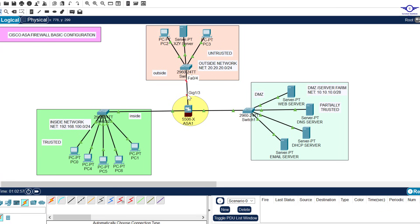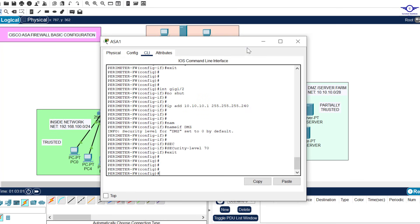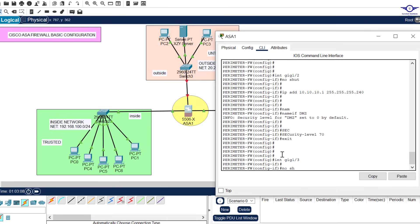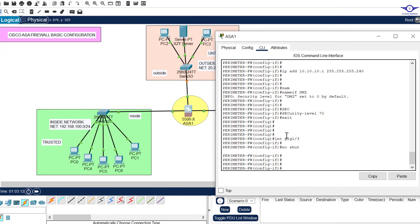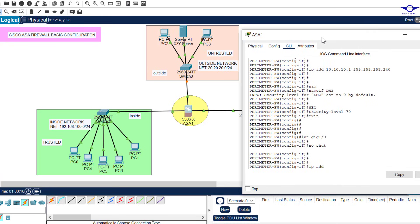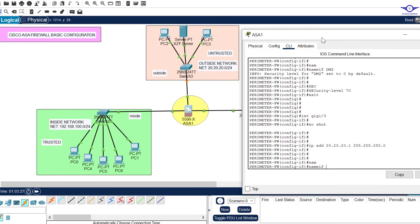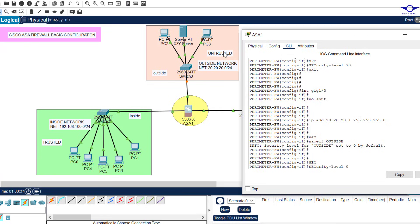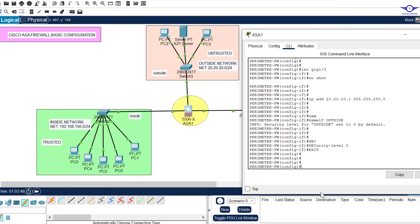Finally, configure GigabitEthernet 1/3: type 'interface GigabitEthernet 1/3', then 'no shutdown', assign IP address 20.20.20.1 with subnet mask 255.255.255.0, name it 'outside' with 'nameif outside', and set 'security-level 0' because we don't trust it — an untrusted source gets the lowest priority of zero. Hit Enter, then Exit.